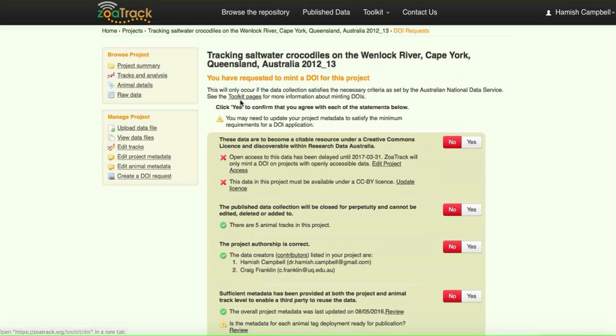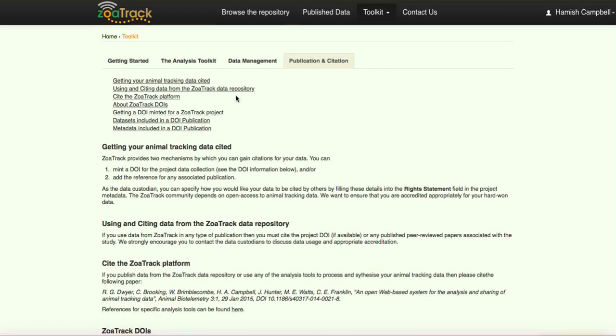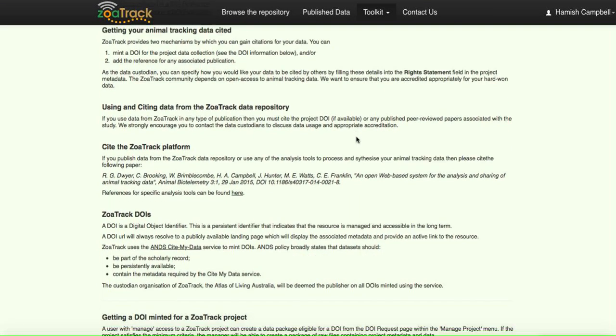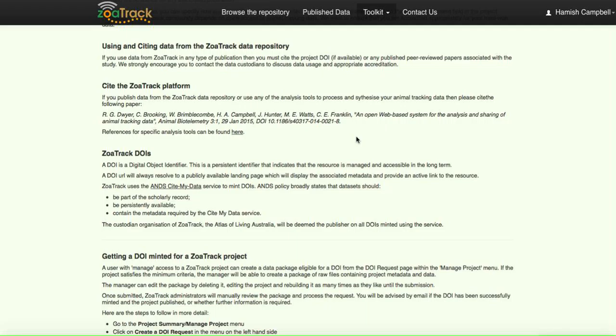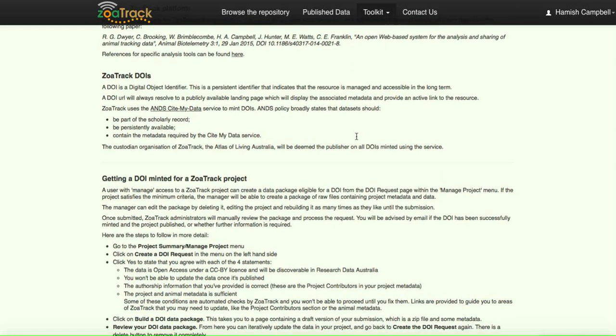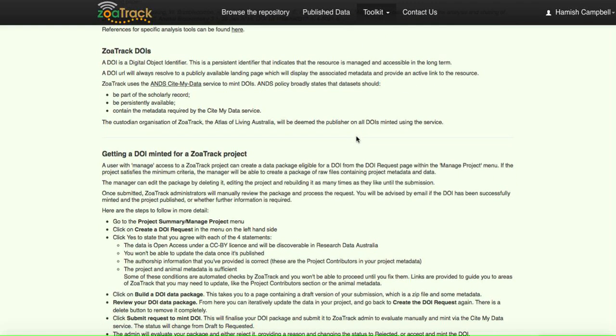You'll see here at the top of the page this little link for toolkits. If you go in here, there's a really good number of help files and information on how to get set up for minting the DOI.